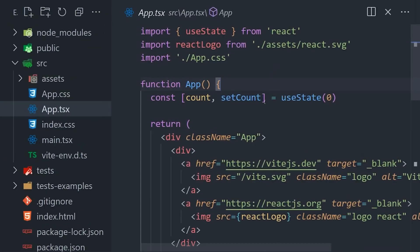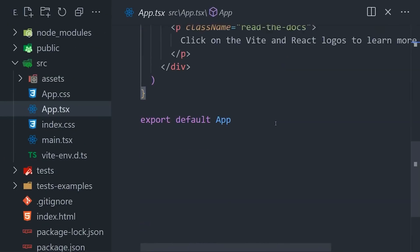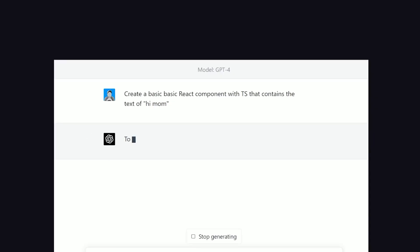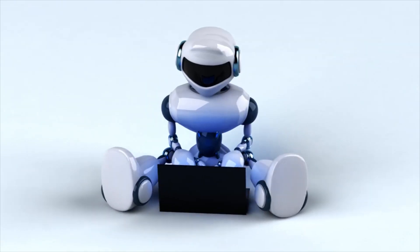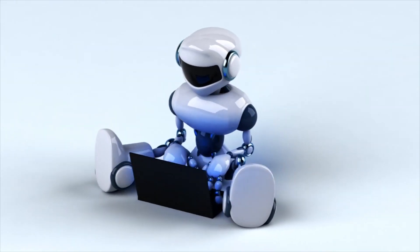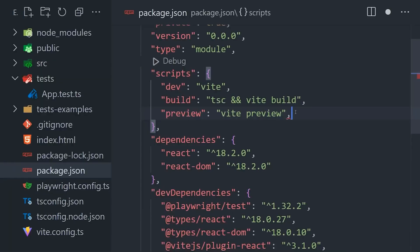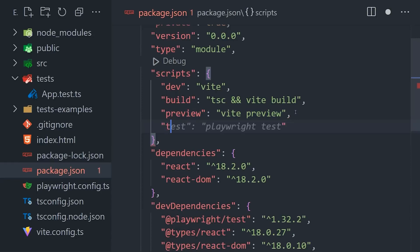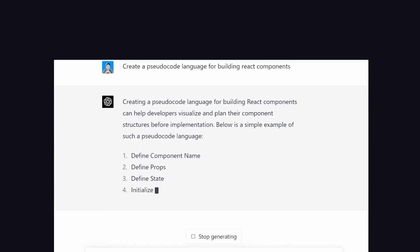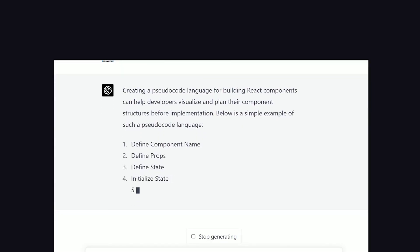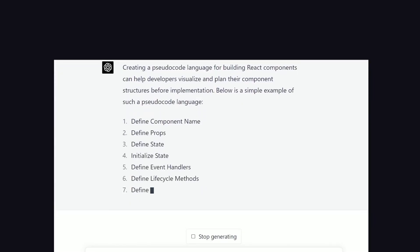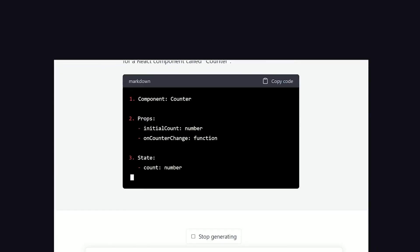These tools will also improve the overall security in applications by automatically fixing bugs and vulnerabilities. AI is set to change the world of computer programming in many ways, and as it continues to evolve, the possibilities are endless.